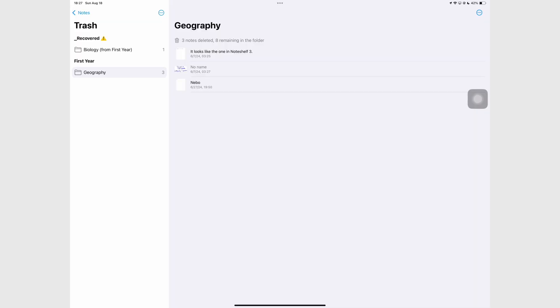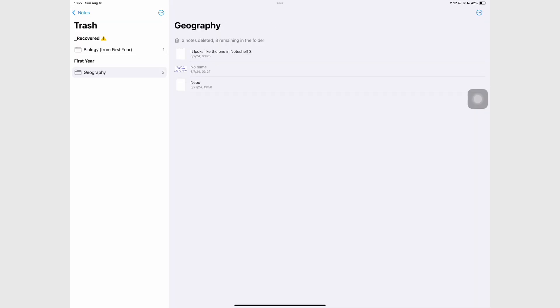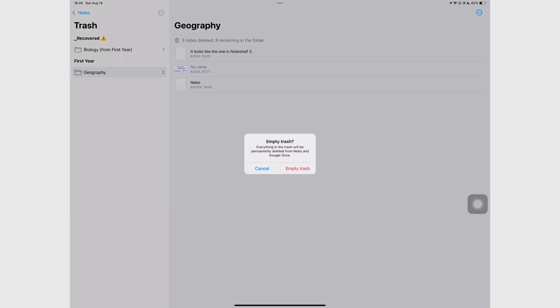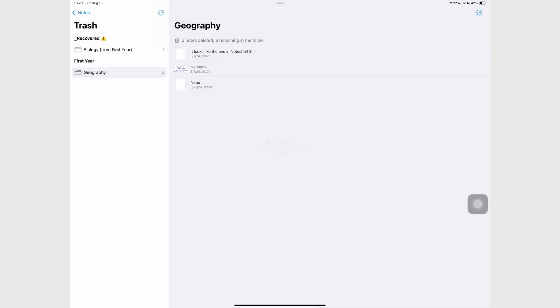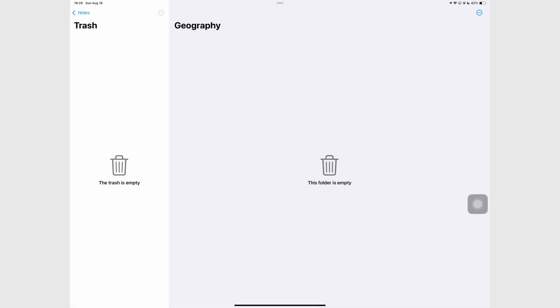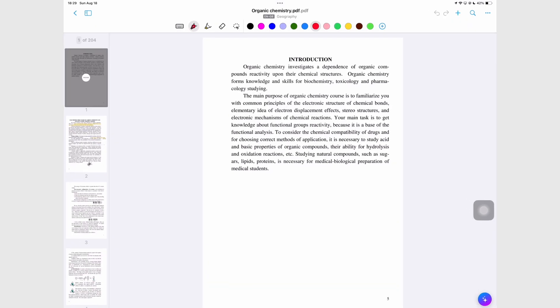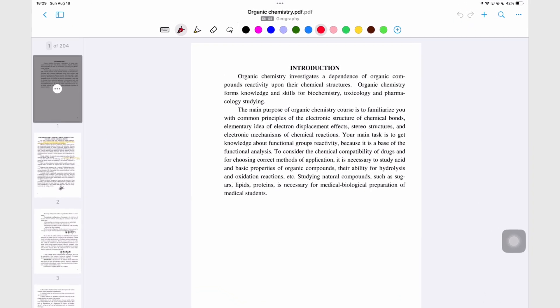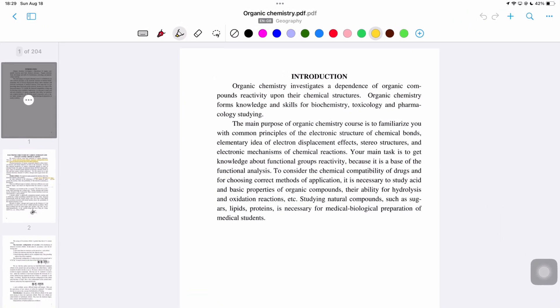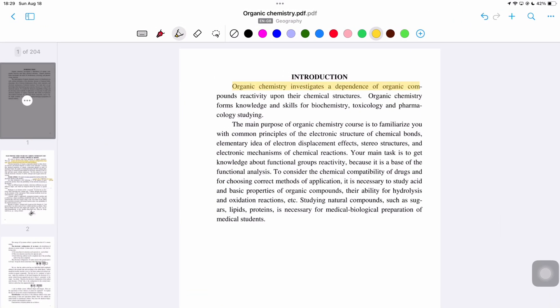We now have a recycle bin. It doesn't say how long it keeps your documents for so it's probably safe to assume that it doesn't delete them at all. That's usually the case if you're not warned about it. I had to try my luck with the improved highlighter for PDFs. It's quite decent. Nebo has one of the best highlighters you can use in a note taking app. Who else thinks that?